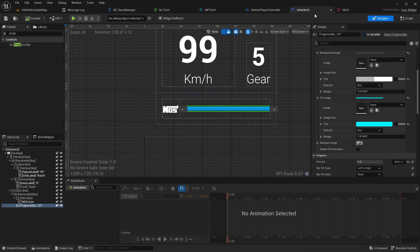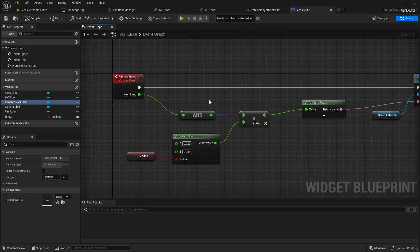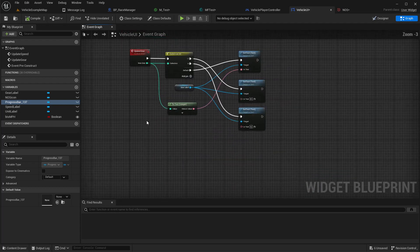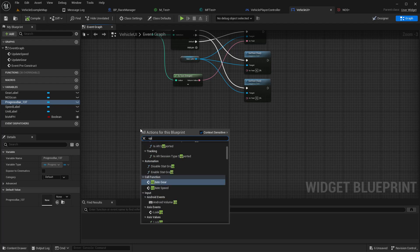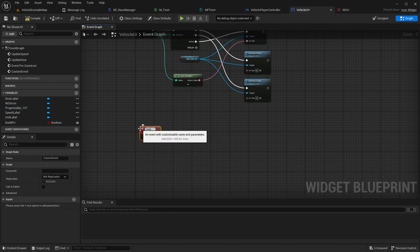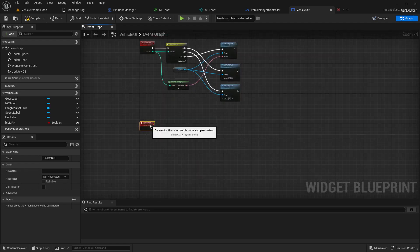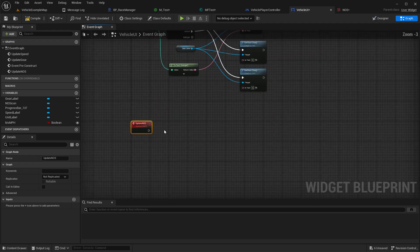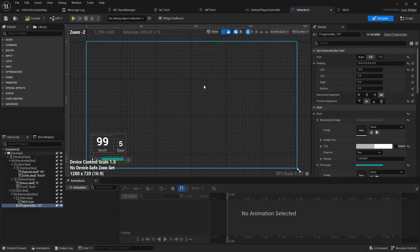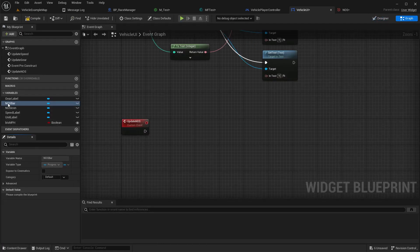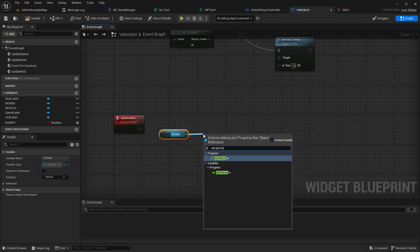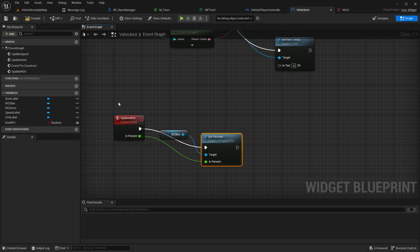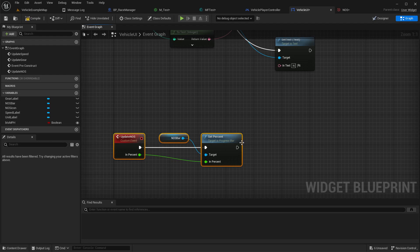In the vehicle UI, here we have update speed and update gear, all our custom events. I'll add another custom event, update nos. We should rename this nos bar, set percent.